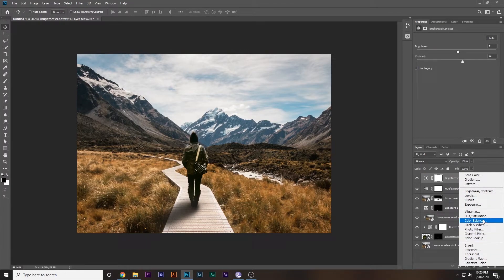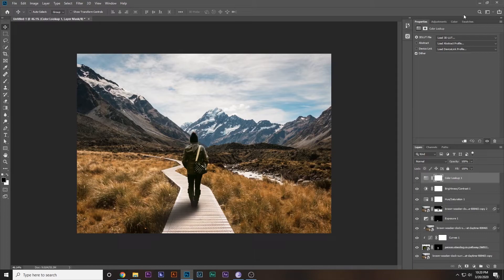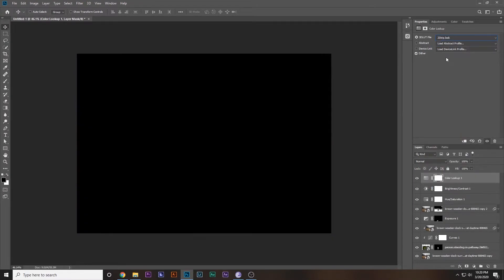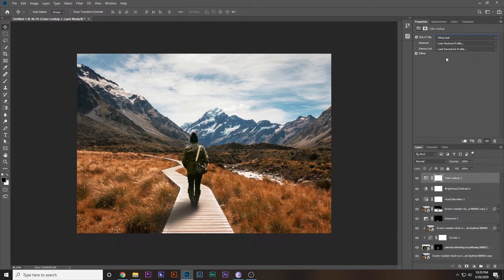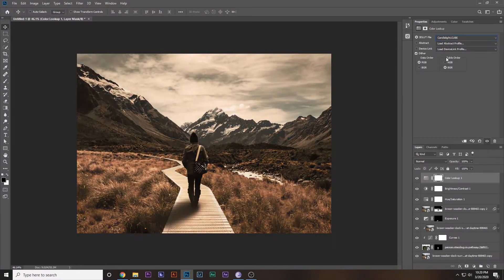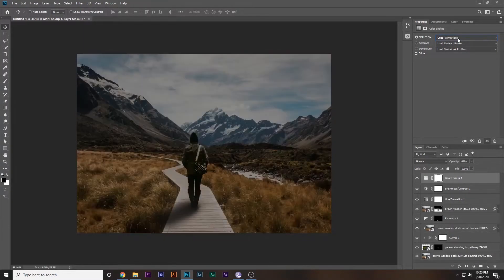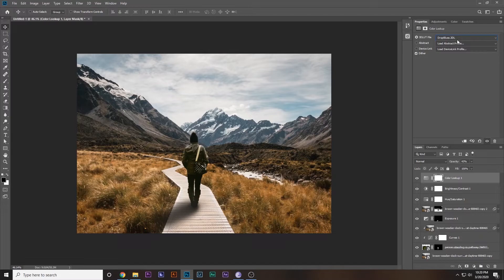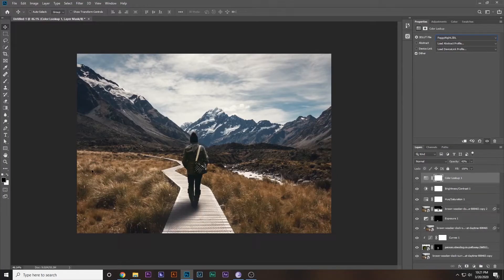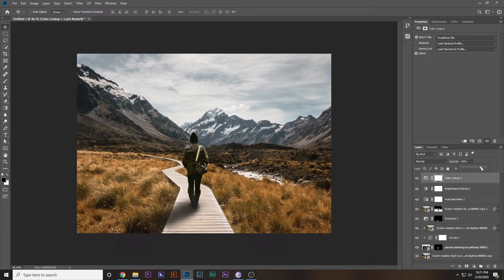Lastly, add a Color Lookup Table — go to the adjustment layer and select any one of them. You can use the arrow keys to navigate between the LUTs. Find one that you like and decrease the opacity to blend the effect. In my case this one looks really good.